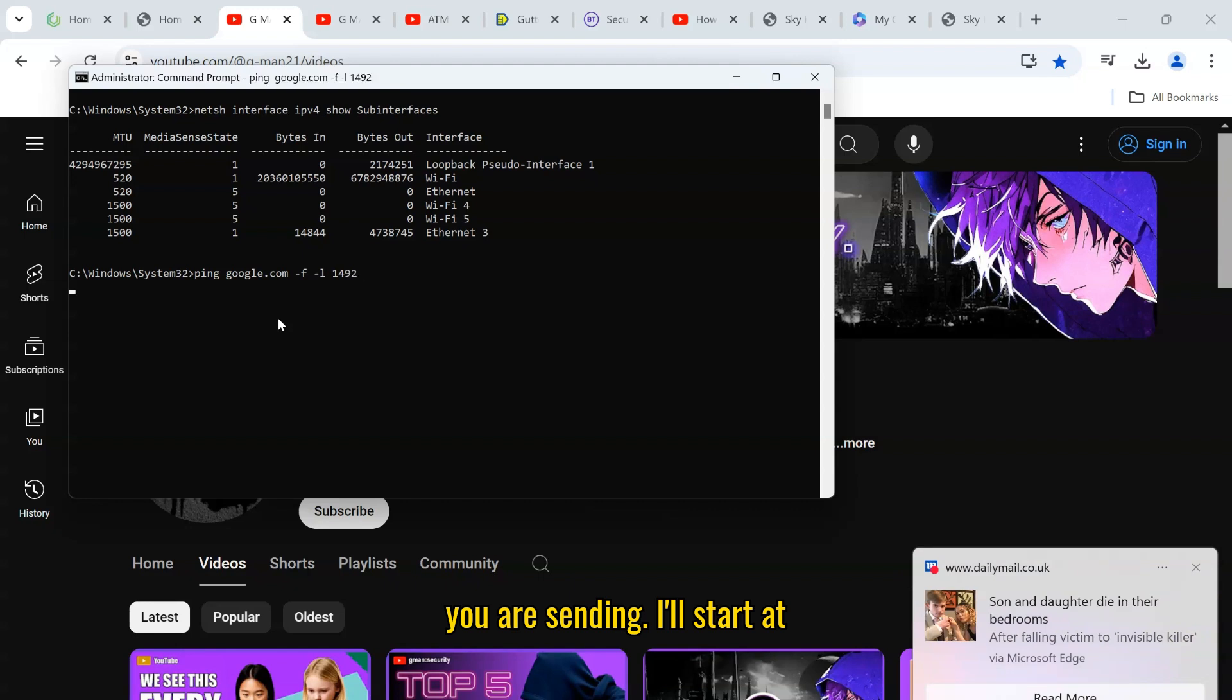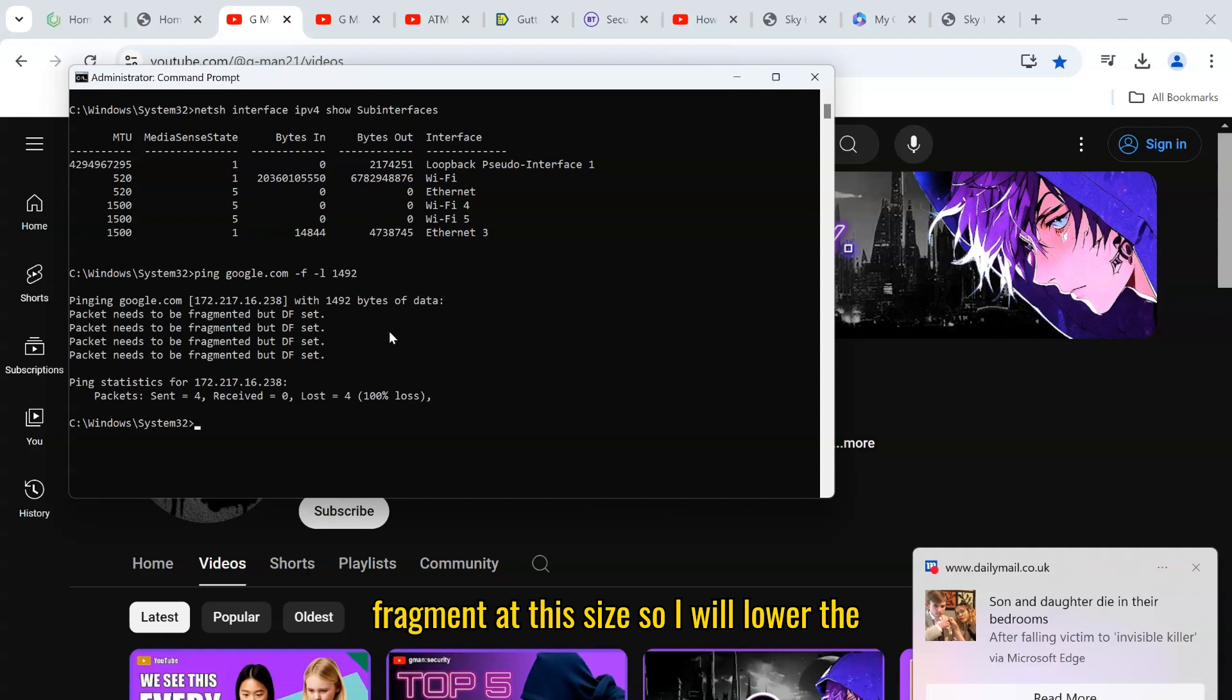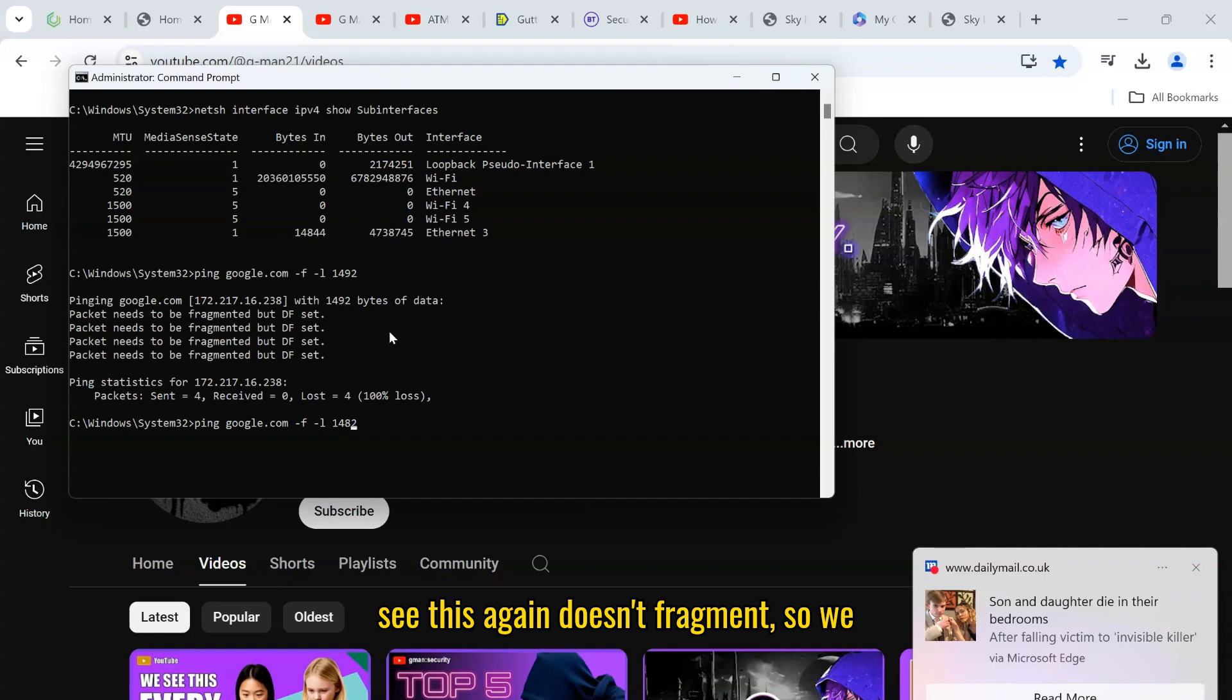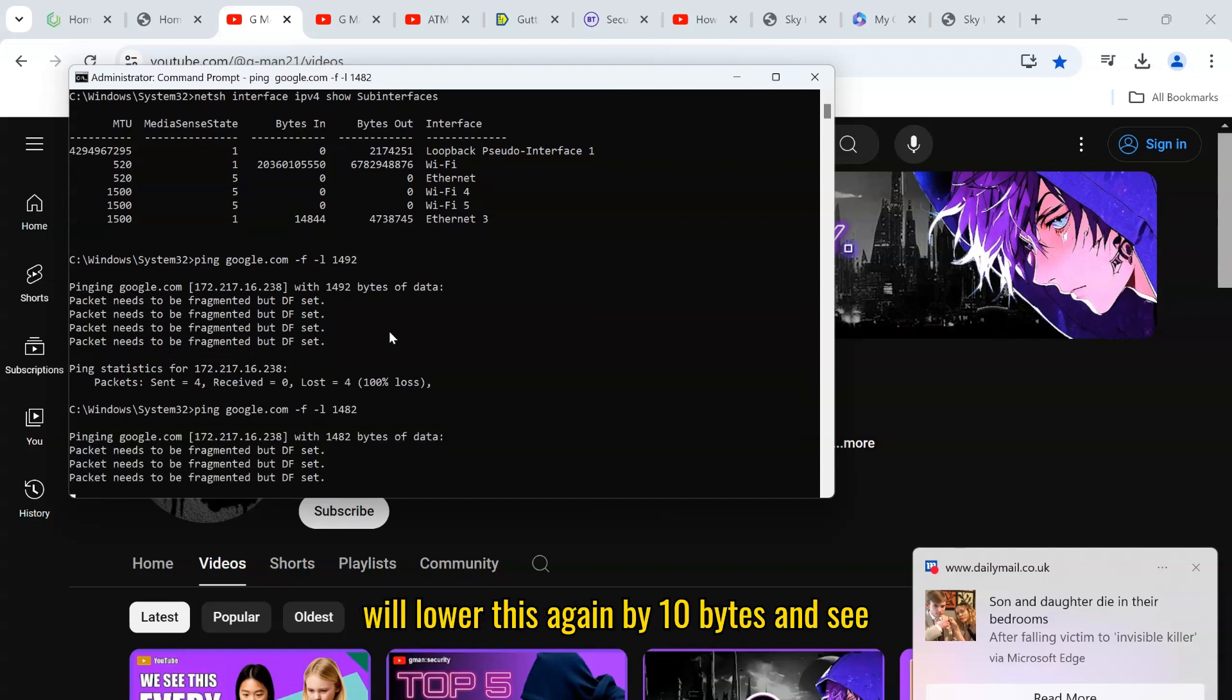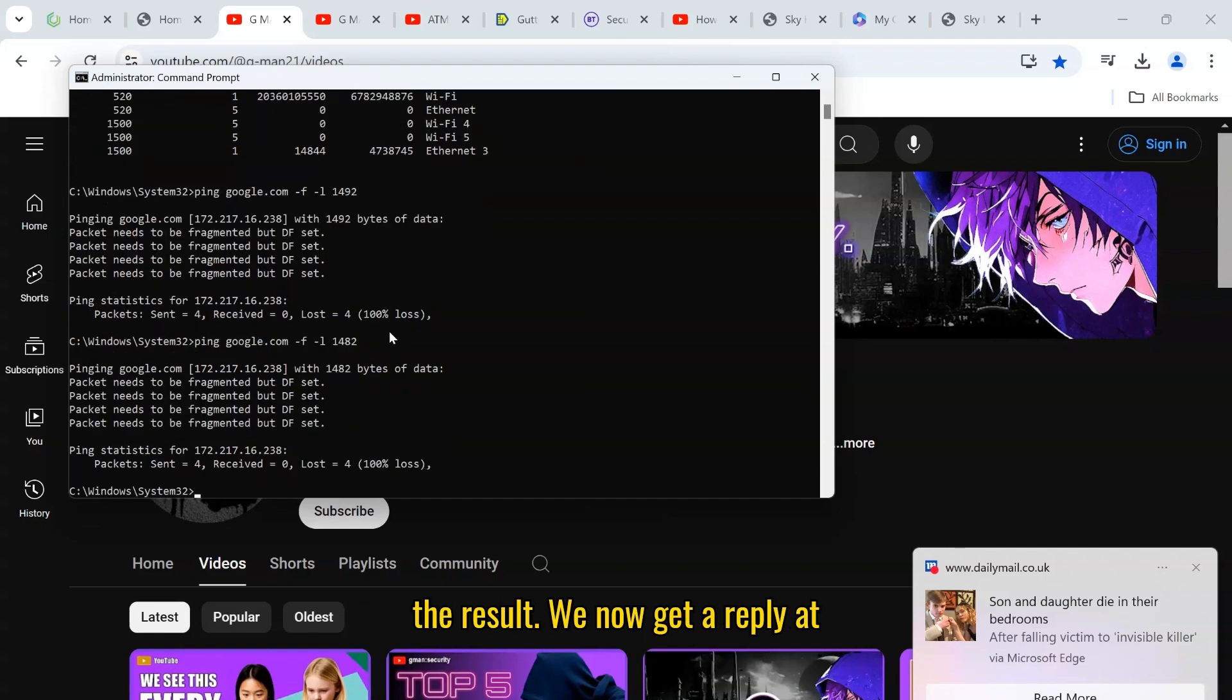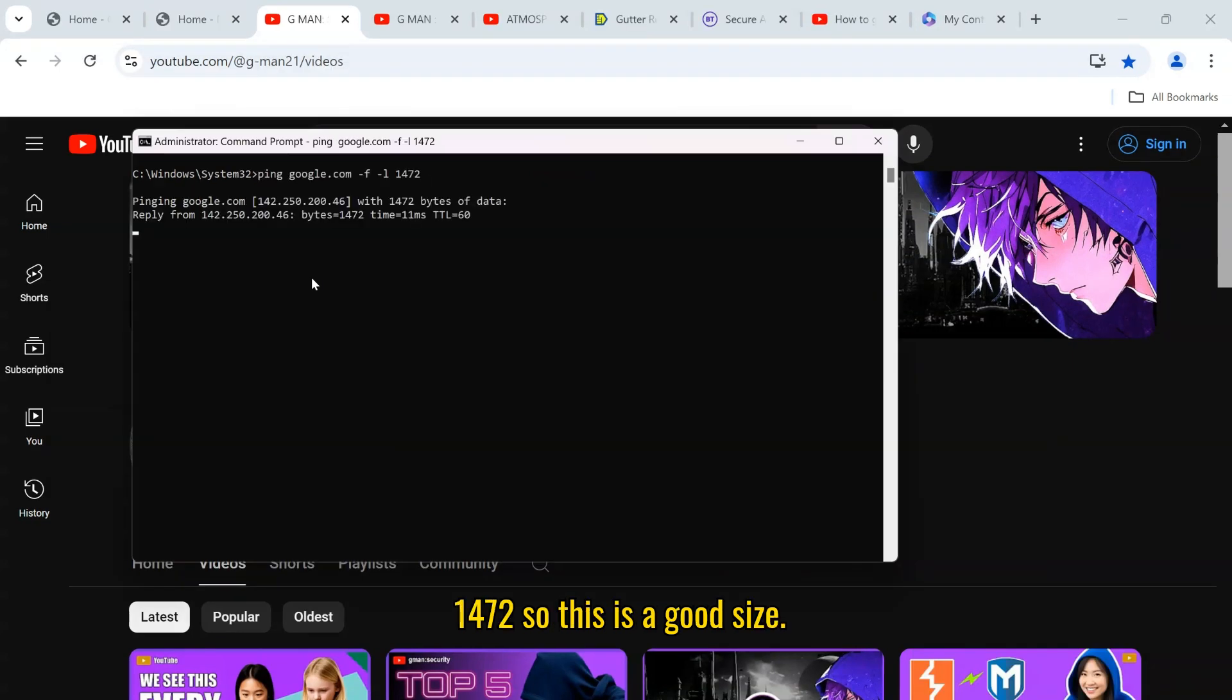I'll start at 1492. It doesn't fragment at this size, so I will lower the value to 1482. As you can see, this again doesn't fragment, so we will lower this again by 10 bytes and see the result. We now get a reply at 1472, so this is a good size.